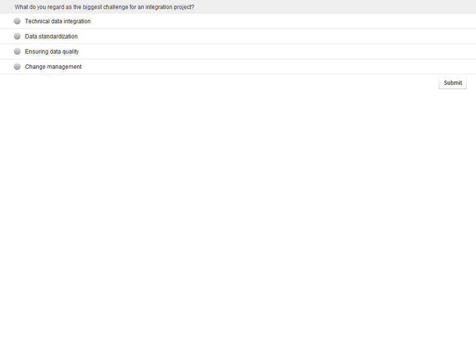Today's second polling question is: what do you regard as the biggest challenge for an integration project? Your answers are A, technical data integration; B, data standardization; C, ensuring data quality; and D, change management. Please submit your answers.